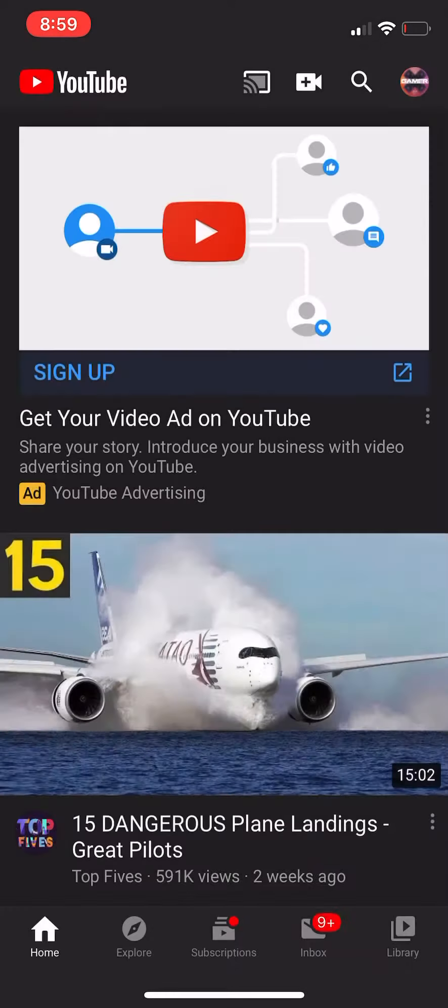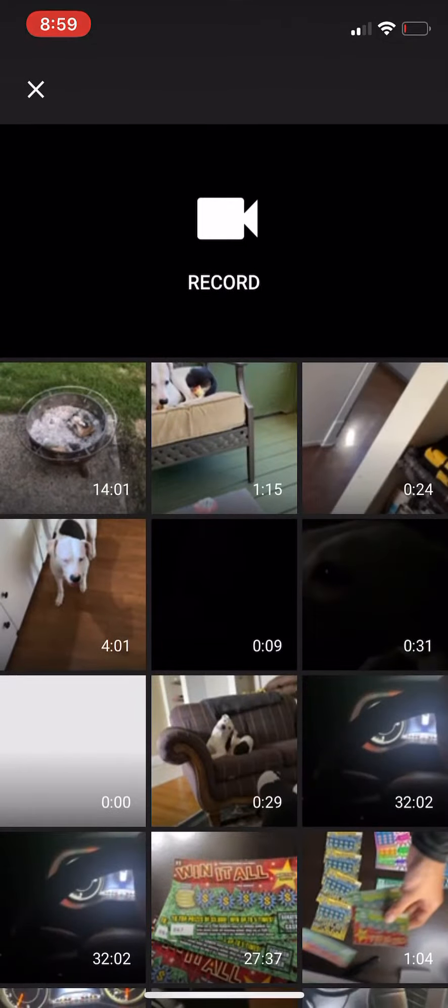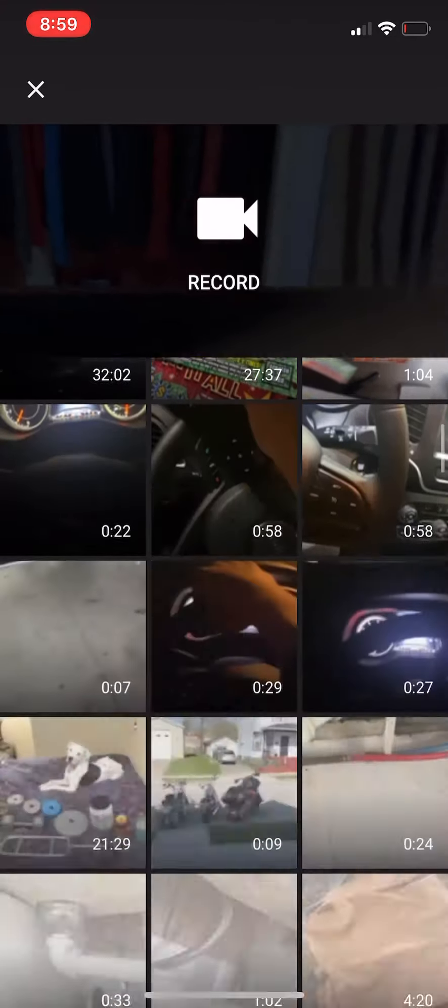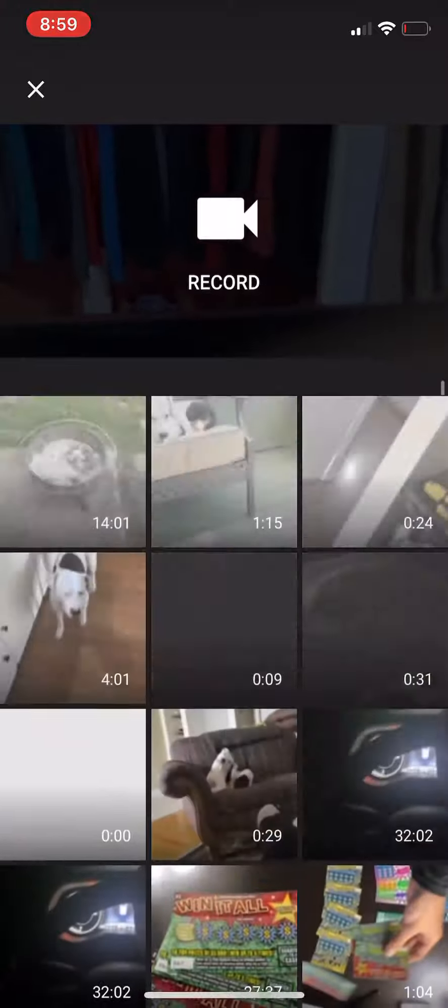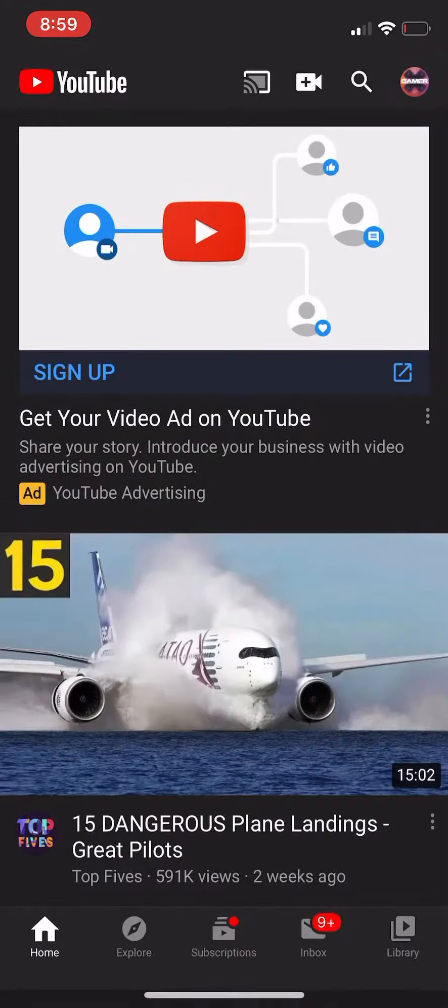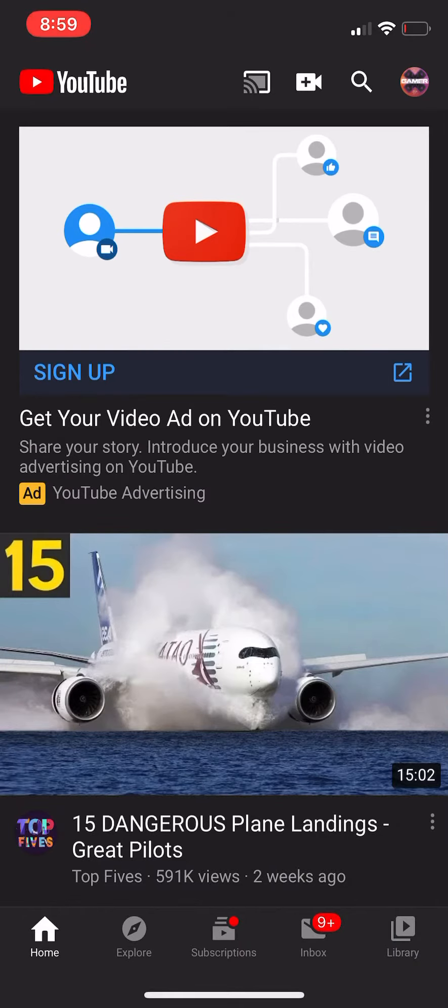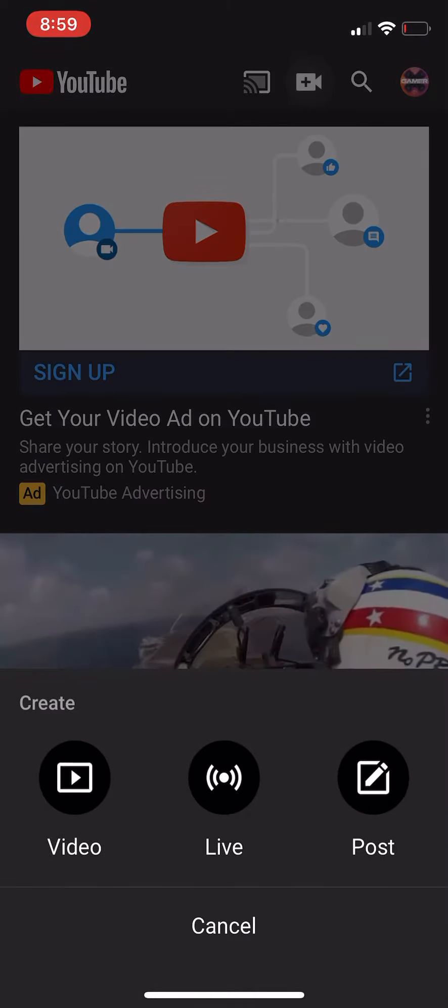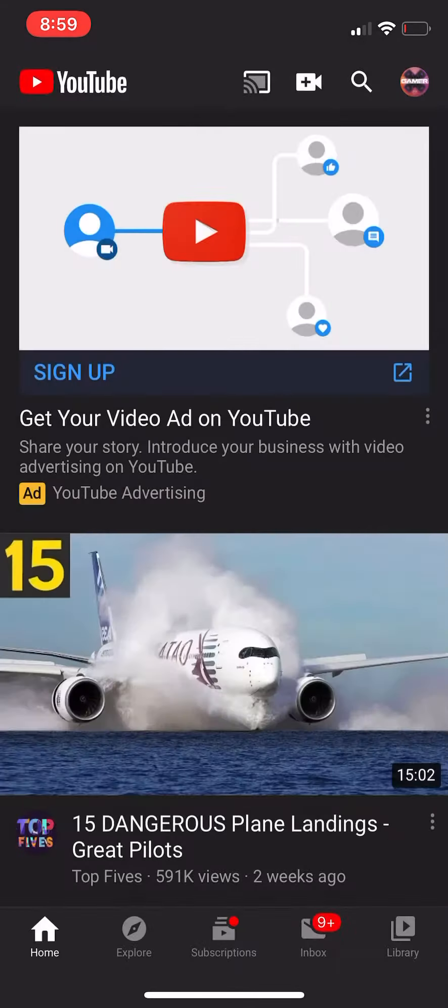Any one of these videos right here, I'm not gonna show them, but any one of these videos you can post onto your YouTube channel. You can also then go here, click on live.